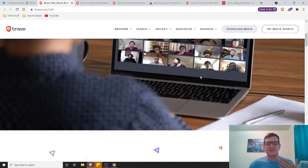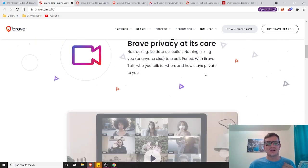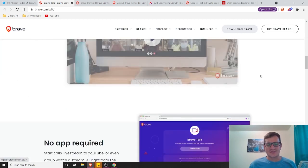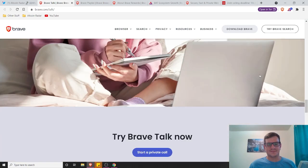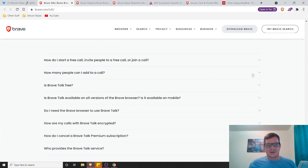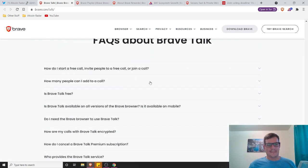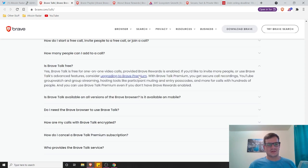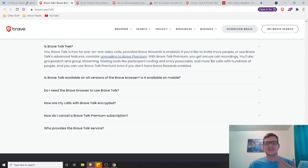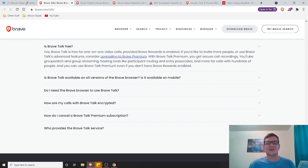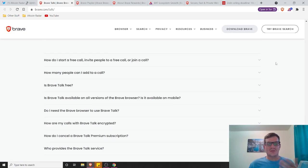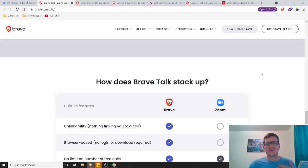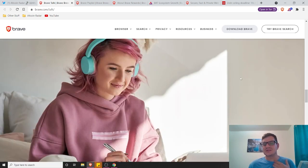And they do have a paid version as well. I think they do still. So they do have a paid version called Brave Premium and Brave Premium is like, you get secure call recordings, YouTube group watch, and group streaming and hosting tools like for passcodes and stuff like that. So yeah, they do have a premium version as well, which is awesome. I have not personally used this yet.